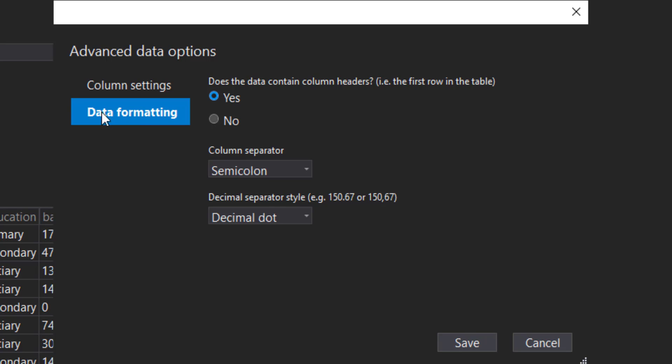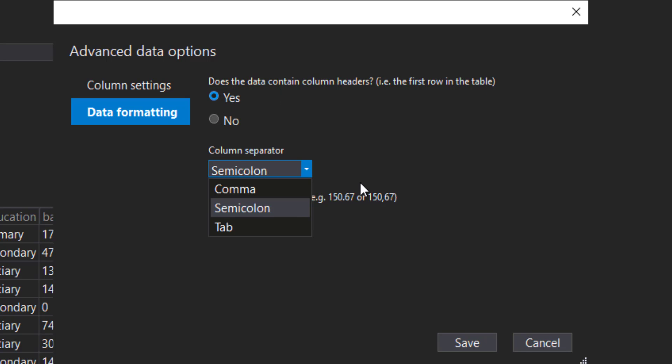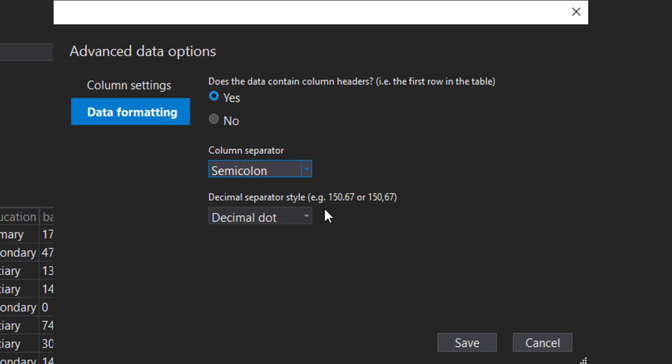We can also have this data formatting tab here. Does the first row contain the column headers? Yes. And the column separator—we can specify what separator is being used. It automatically detected it as a semicolon, which is good.